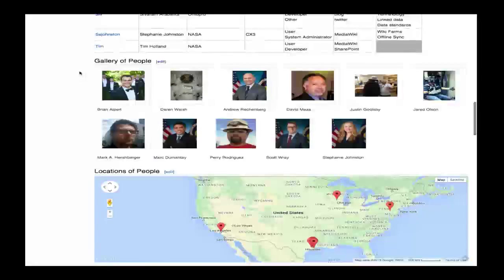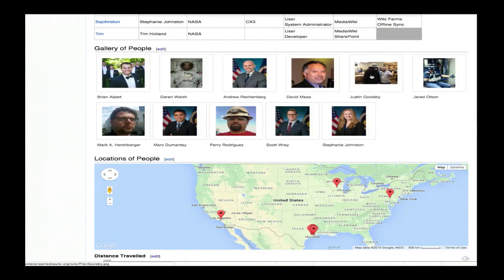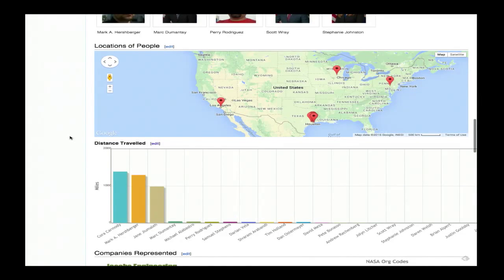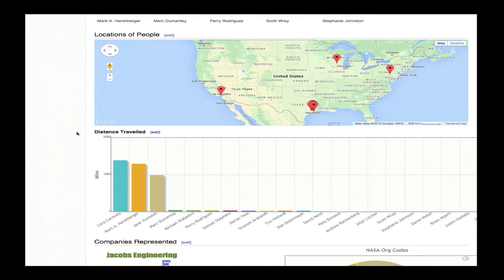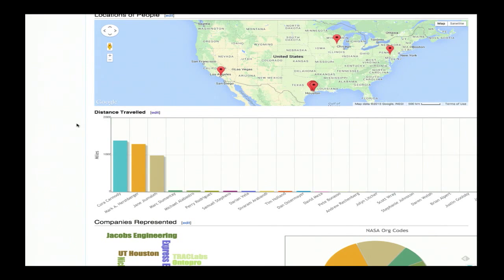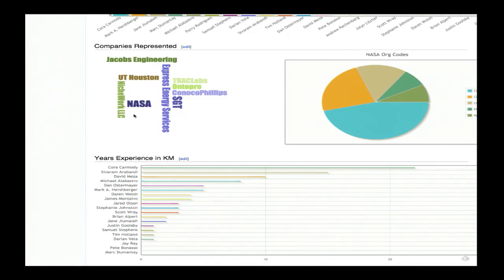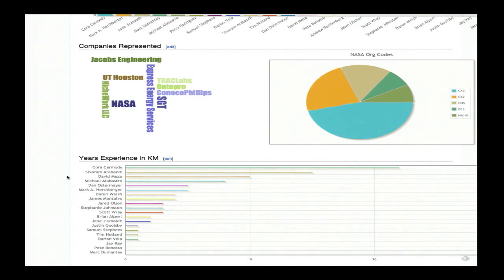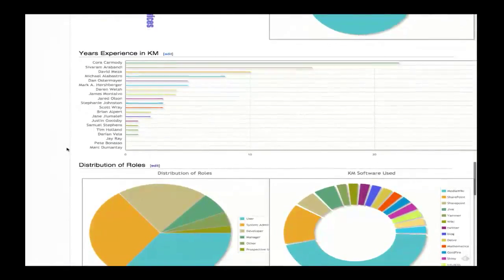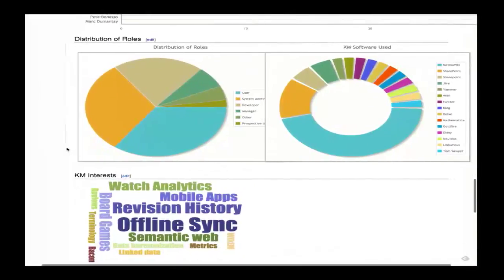Some people even posted pictures of themselves. Looks like Justin got to meet Smokey the Bear, so that's cool. We've also got locations of people — we've got some people that traveled very far to come here today, and I really do appreciate that. We've taken the data and shown it in a plot or graph, calculating distance from their location to this building.